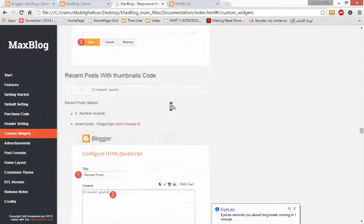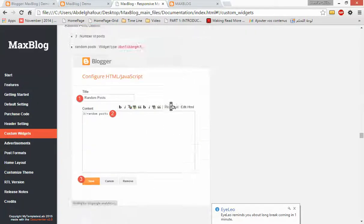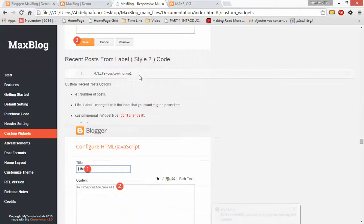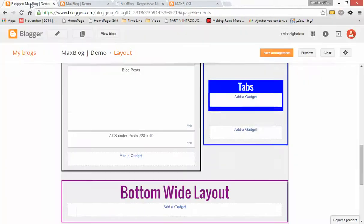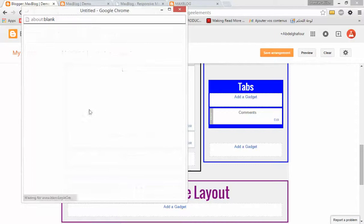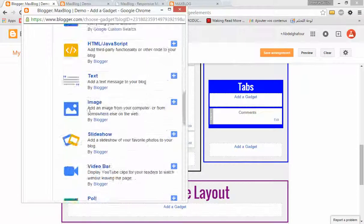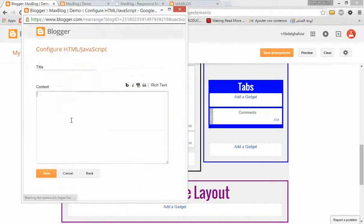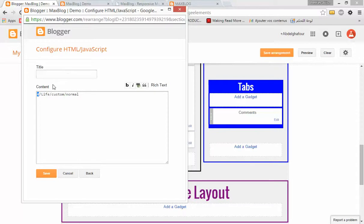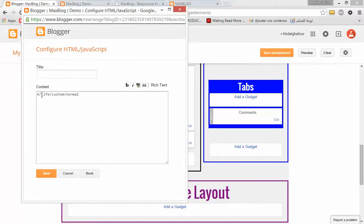I will add the Recent Posts from a particular label, but this time I will add the second style. You can change 'life' — replace it with the name of your label — and change the number with the number of posts. Be careful with the label: you need to write it exactly as you write it in your posts. If you write your label in lowercase, add it in lowercase. For me I added the first letter as capital, so I added it here in capital.